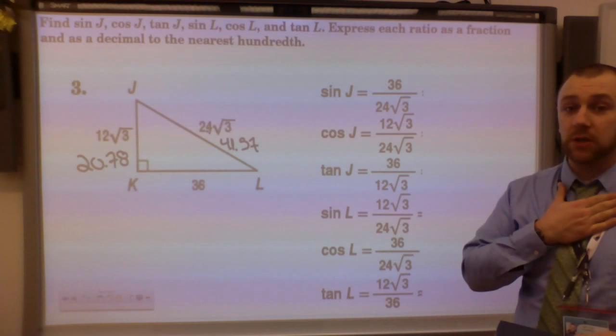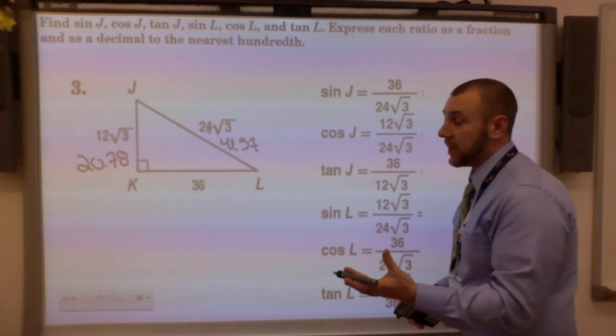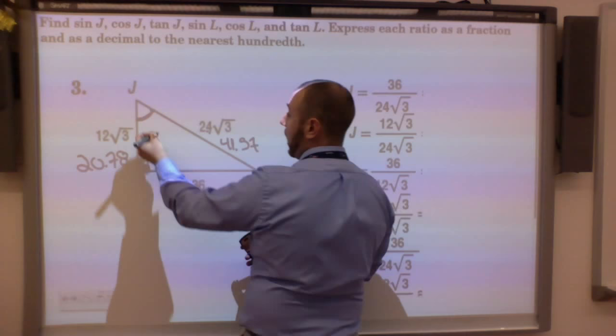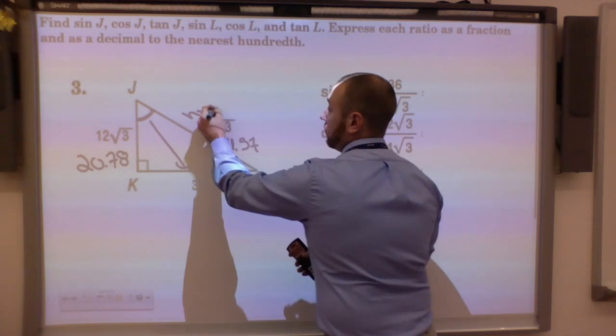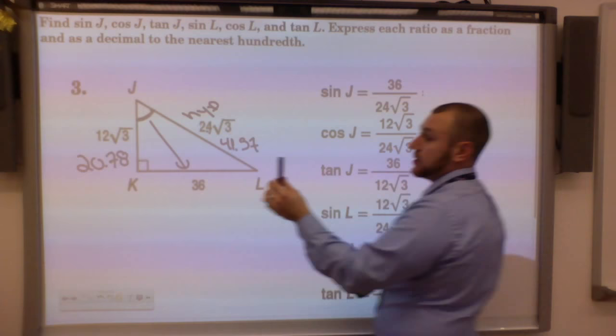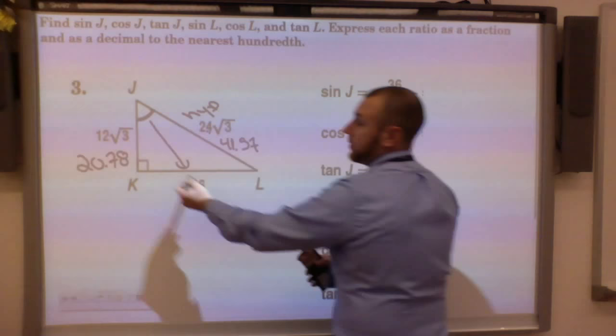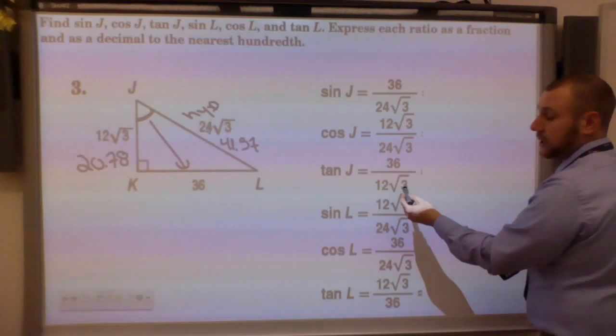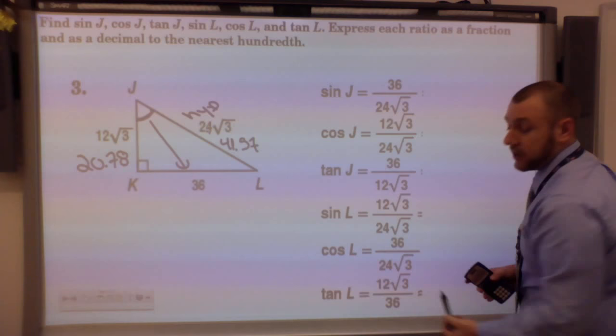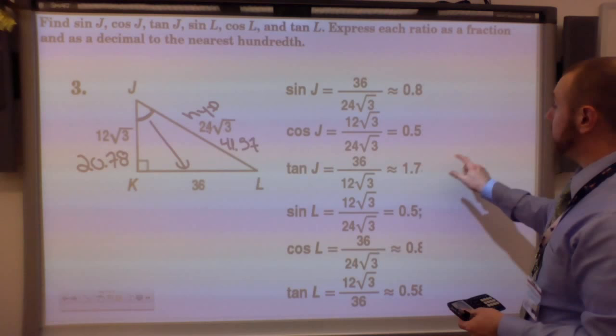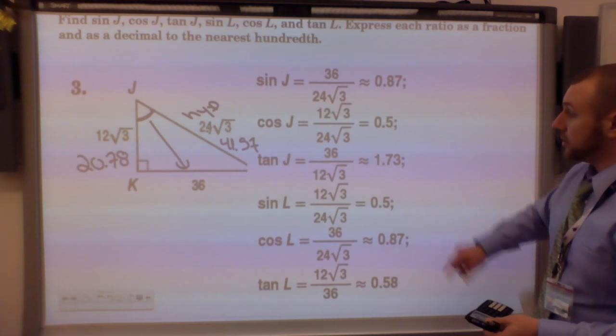If I'm doing the sine of J, I look at the side opposite J over the hypotenuse. The cosine of J is the side adjacent to J over the hypotenuse. The tangent of J is the opposite side 36 over the adjacent side 12 root 3. I can also do the sine of L, cosine of L, and tangent of L the same way. You can reduce down to decimals or keep the fractions — fractions are the easier ones.